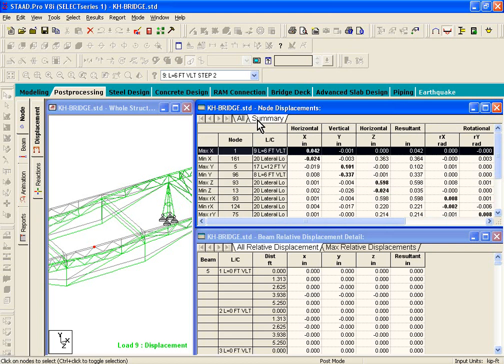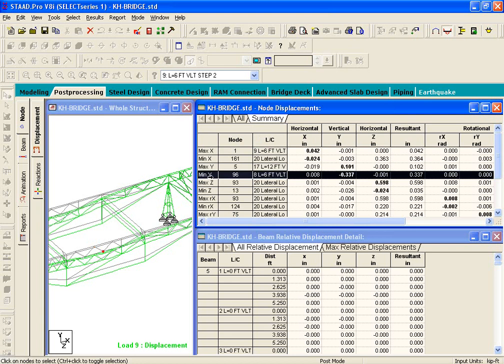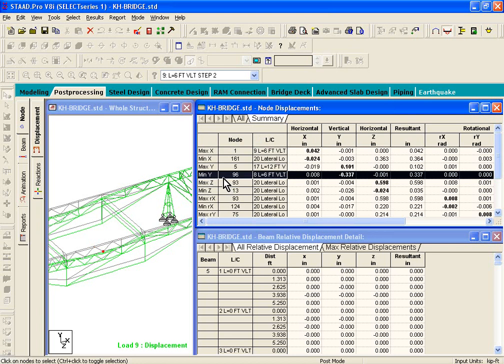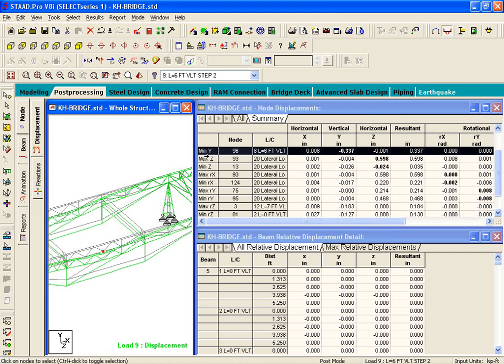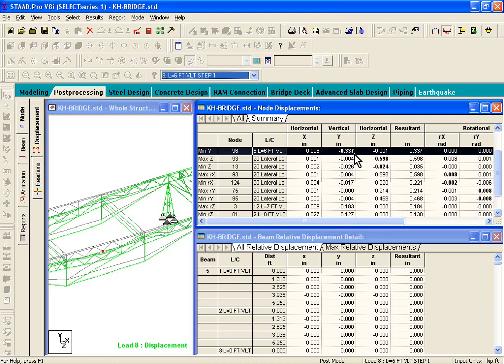If you go to the Summary, it will show you maximum and minimum deflections. Maximum means maximum positive displacement, and minimum means maximum negative displacement. For example, if we go to maximum Y / minimum Y, it's telling me the maximum negative displacement occurs at node number 96. It also tells us that load case number eight is the load case that generates the maximum displacement, and the Y displacement is 0.337 inches.